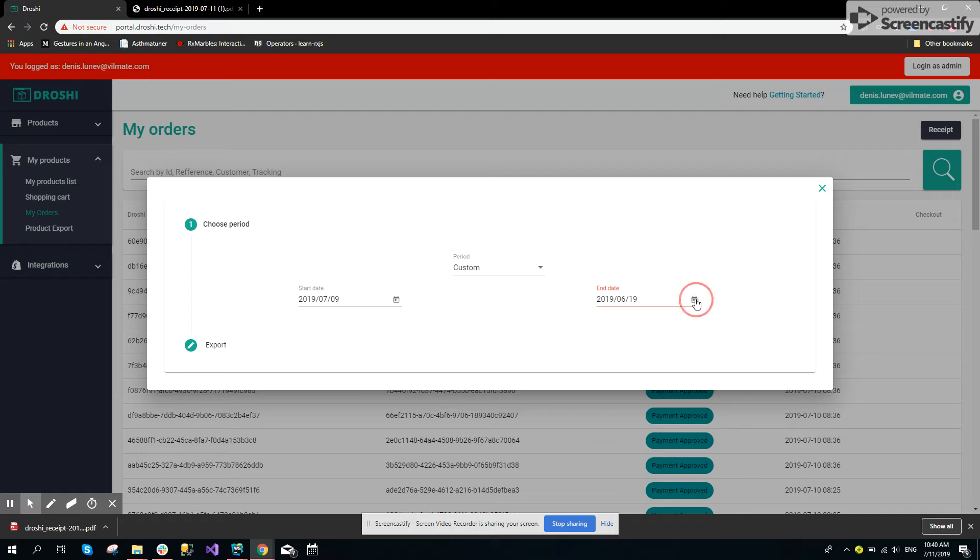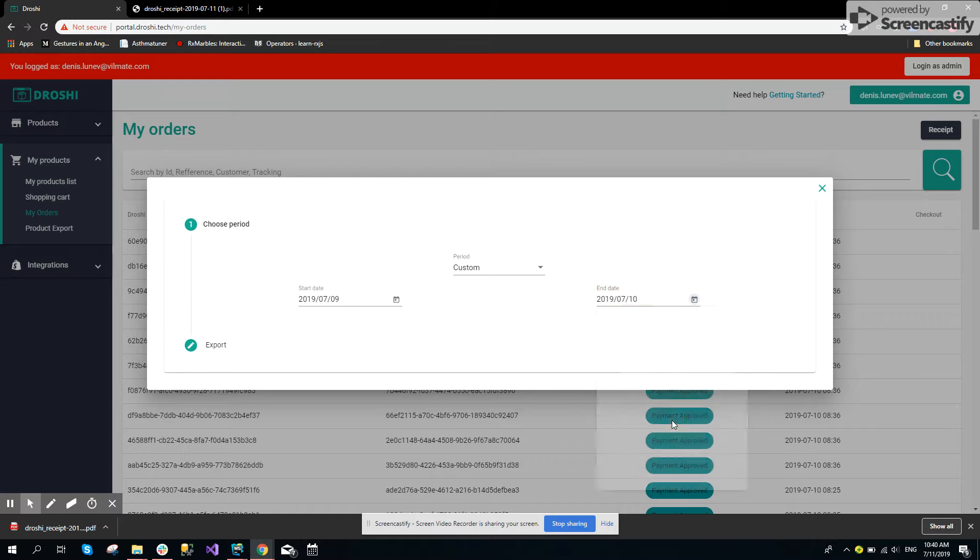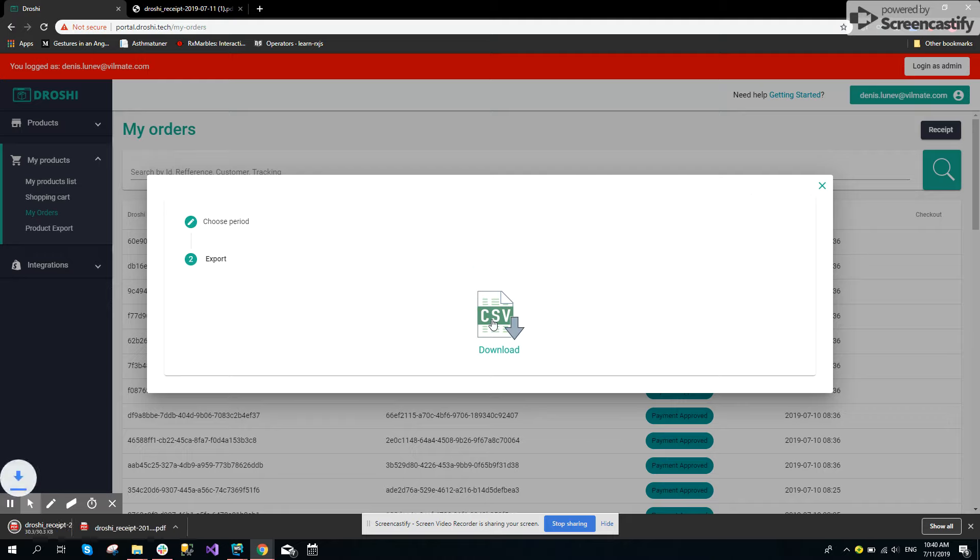But if they choose a correct date period, it will be allowed and they can export for this period.